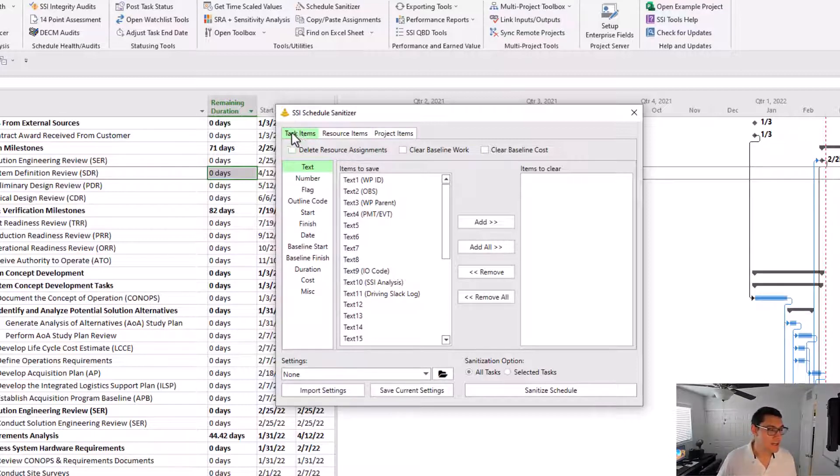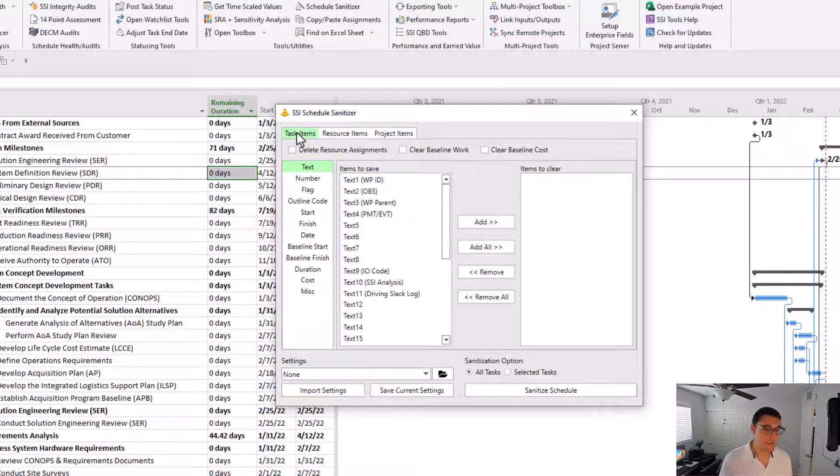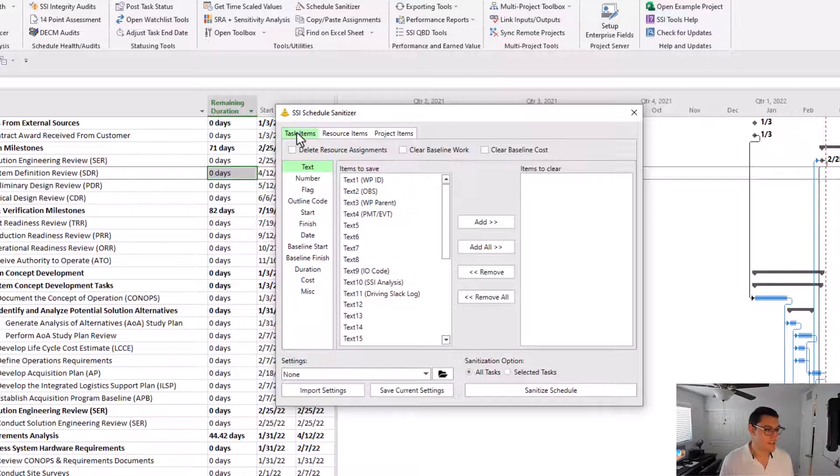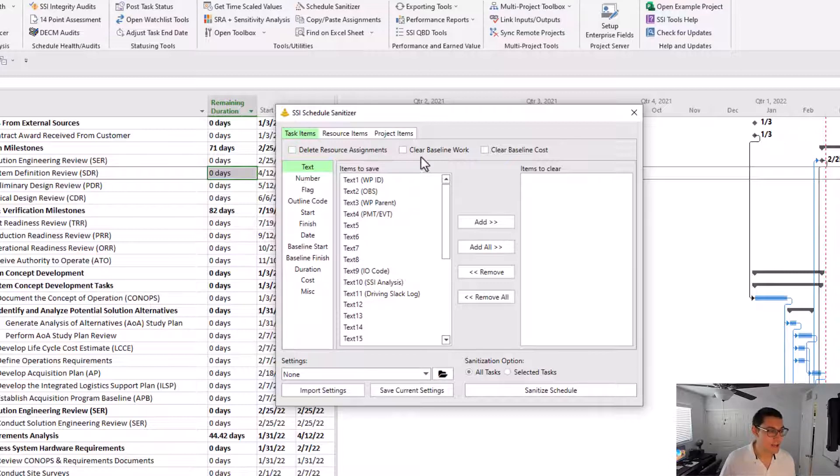These tabs represent data that the Schedule Sanitizer can remove from the project file when it performs the sanitization process. Task items is data that's held at the task level. So that might be things like the different task fields, text fields, number fields, flag fields, the resource assignments on the tasks, the task baseline work and baseline costs, etc.